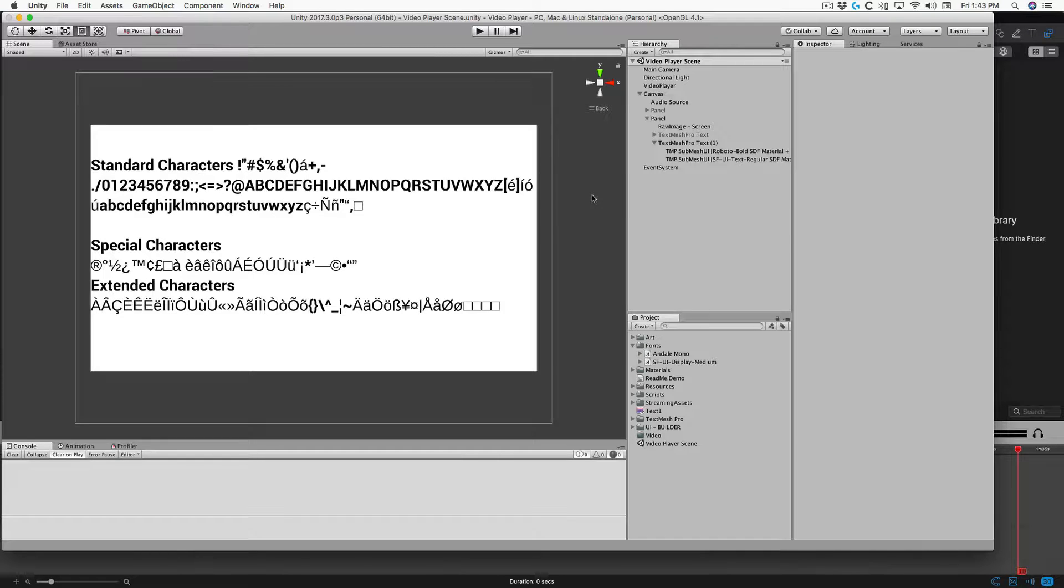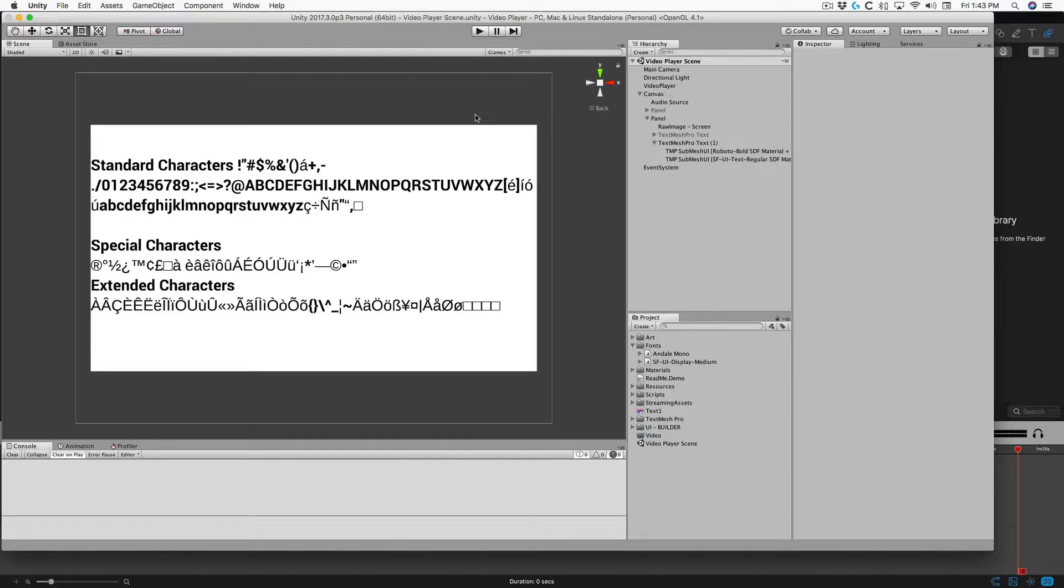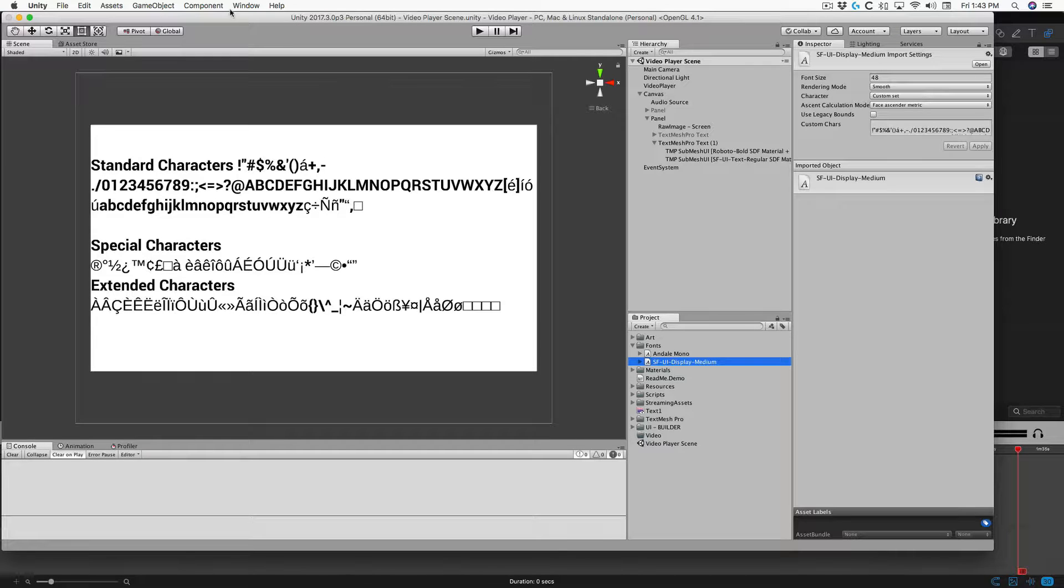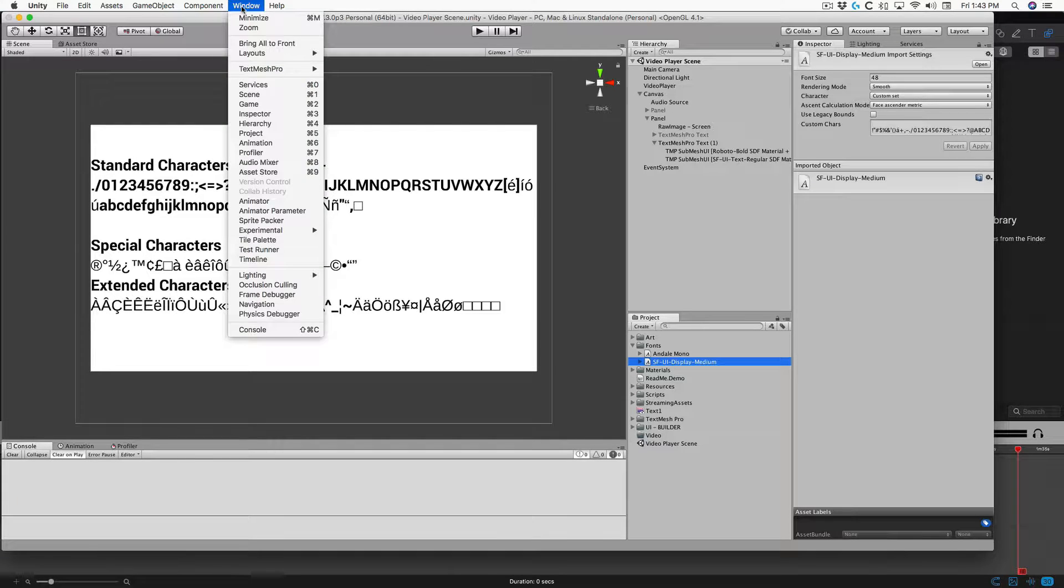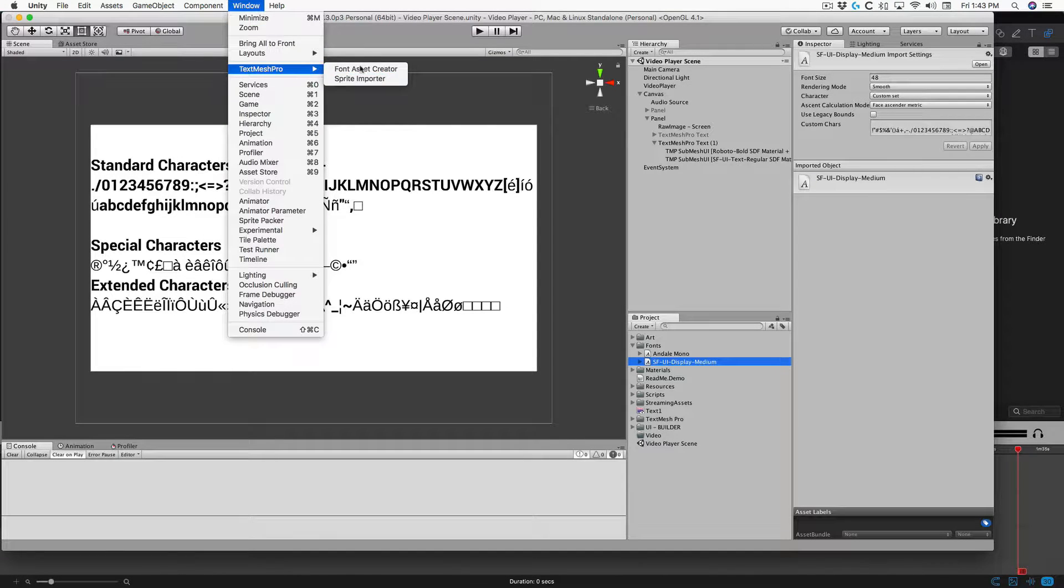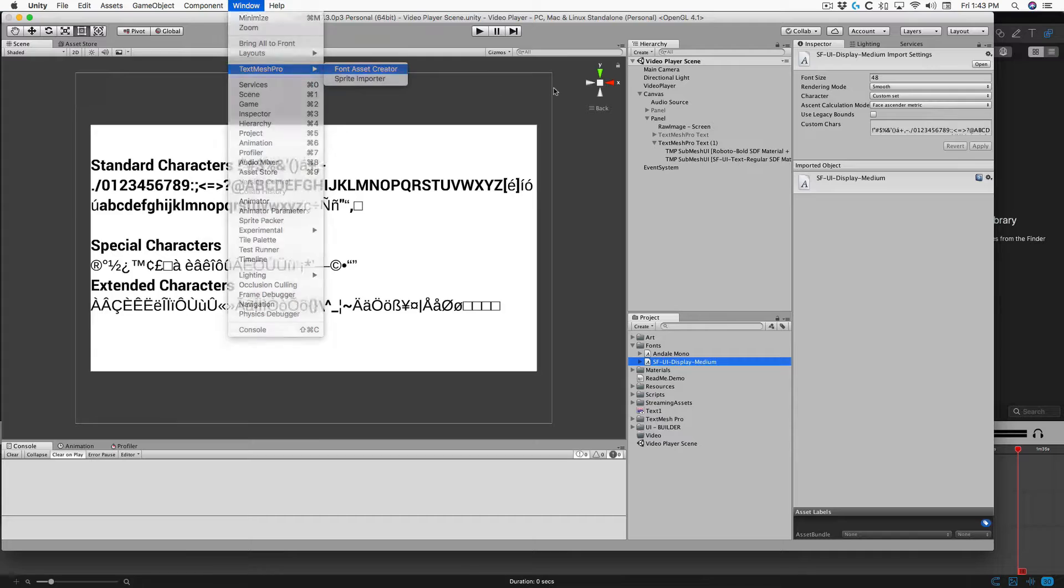I'm going to show you how to fix fonts that have missing glyphs with TextMesh Pro. I want to make that my main font, so I'm going to go to Font Asset Creator.